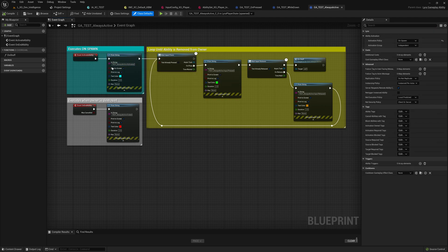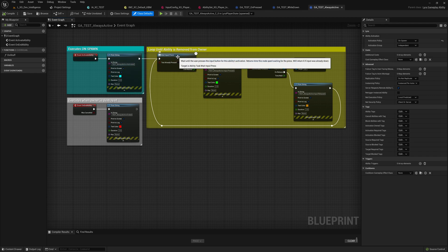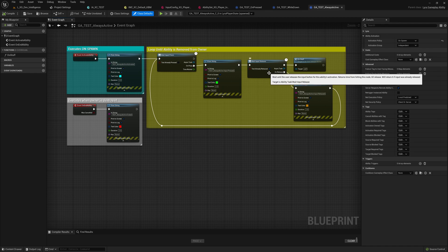So this ability, when it activates, it's going to show a teal message saying it's been on. Then it's going to wait for an input press, show green, wait for release, show orange, and loop.